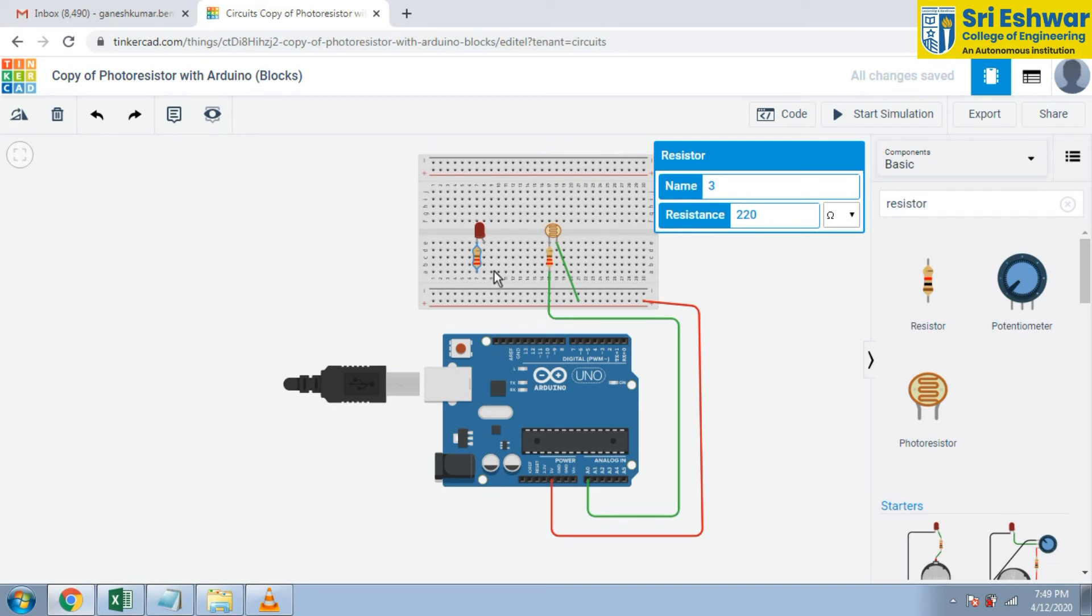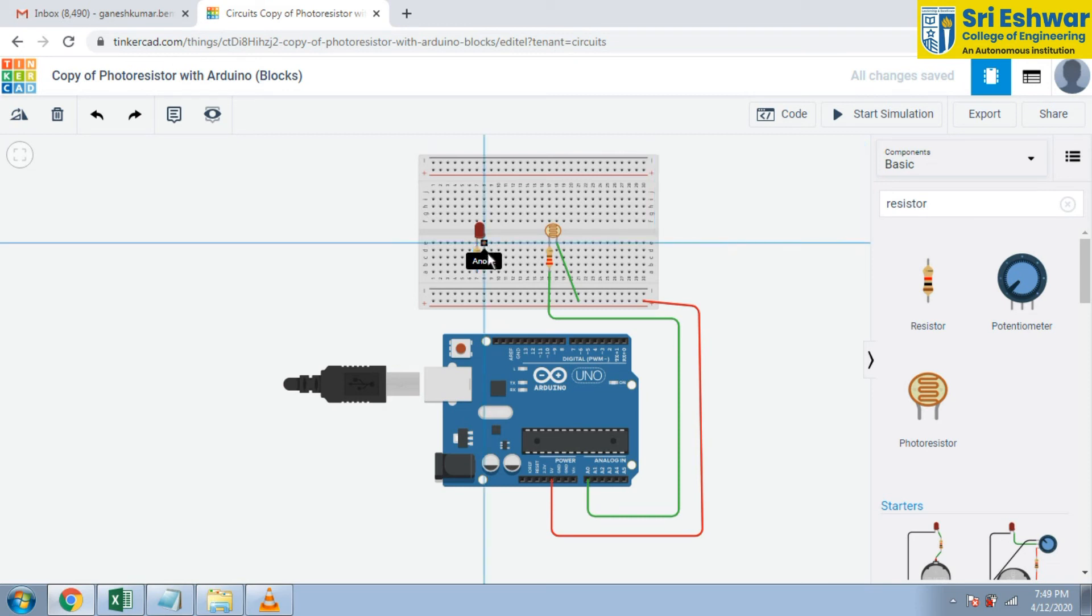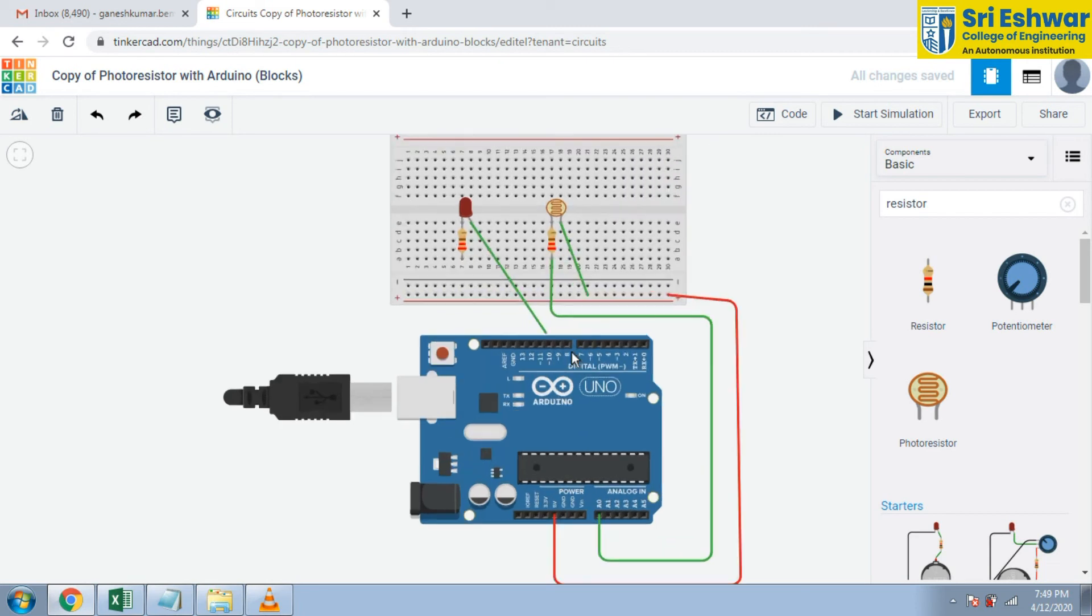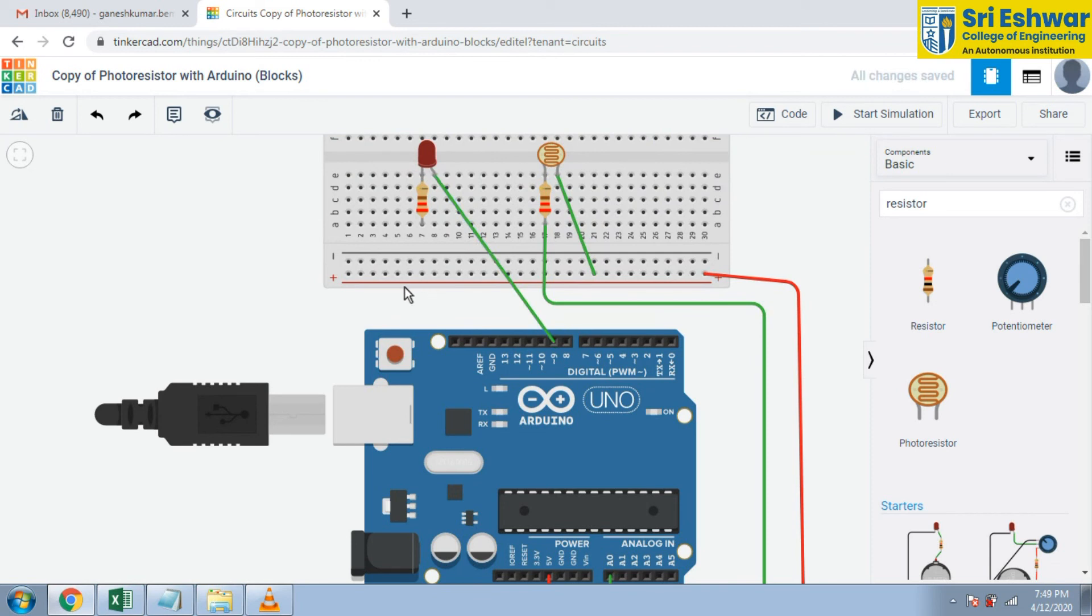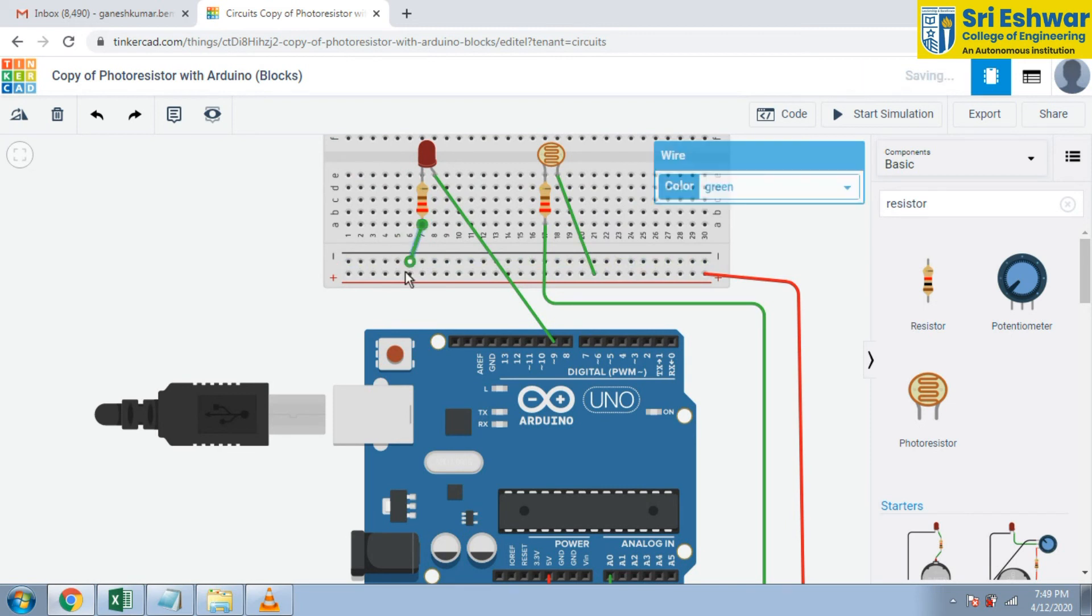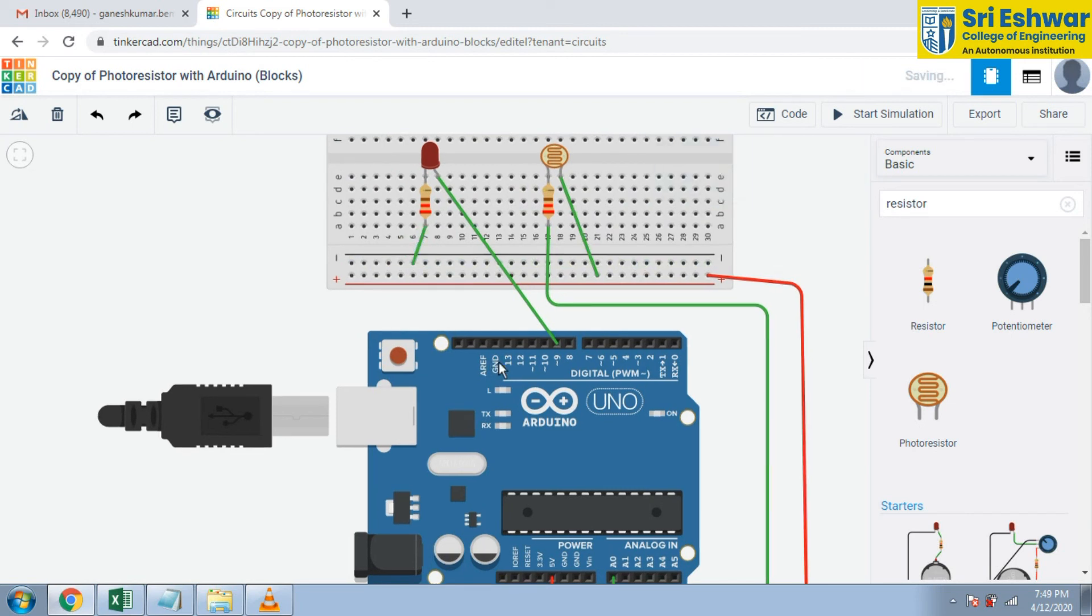Now anode terminal of LED is given to D9 digital output 9 and another terminal 1 of resistor is given to GND. I am going to give GND to this breadboard as shown here.